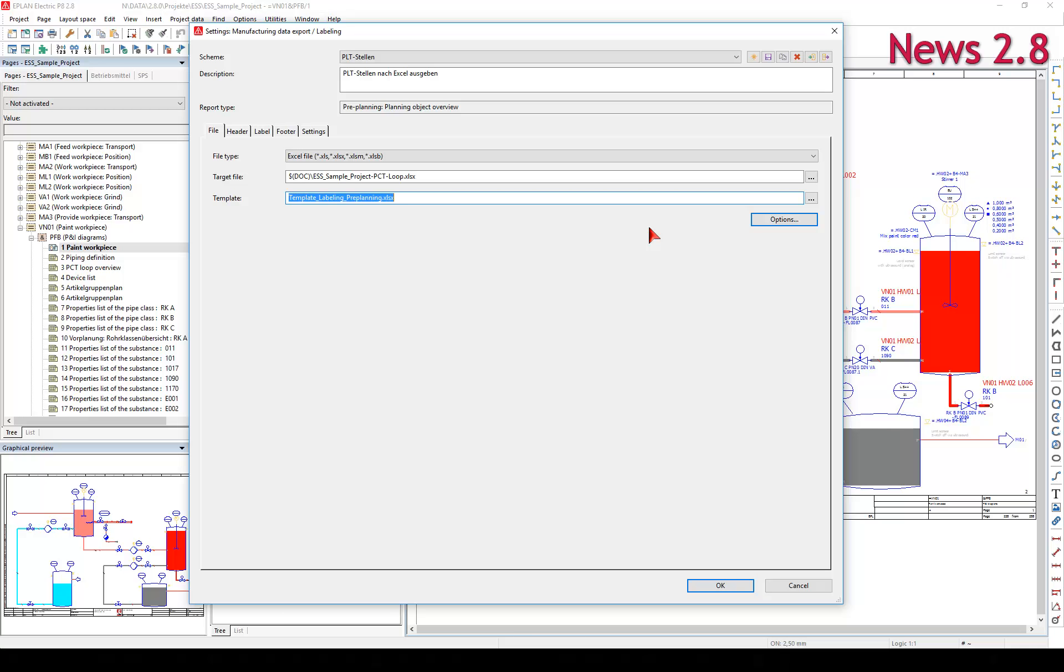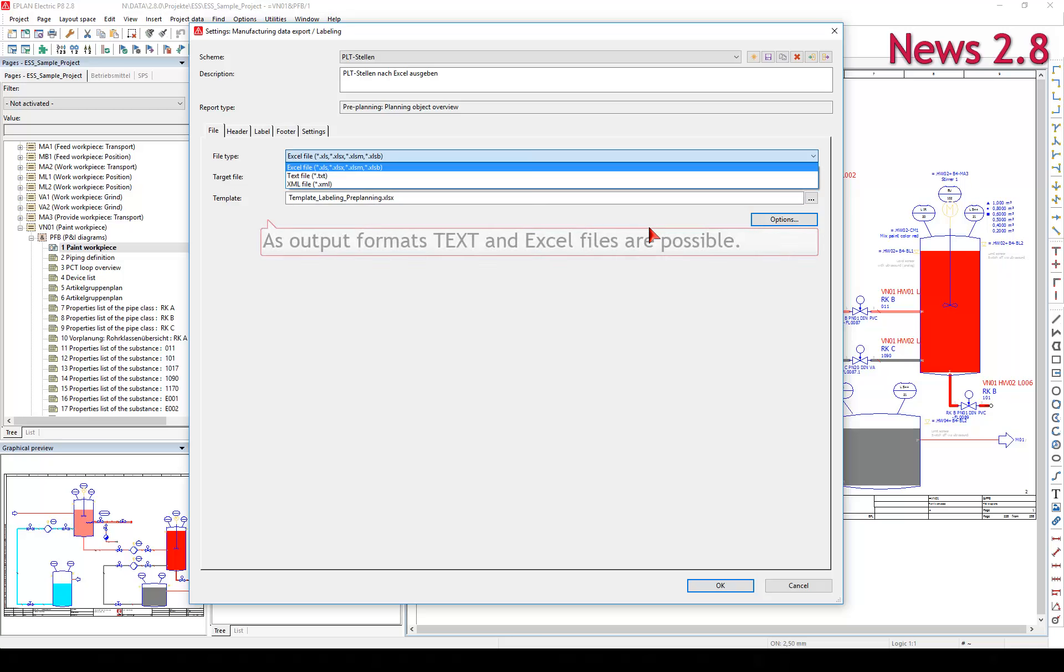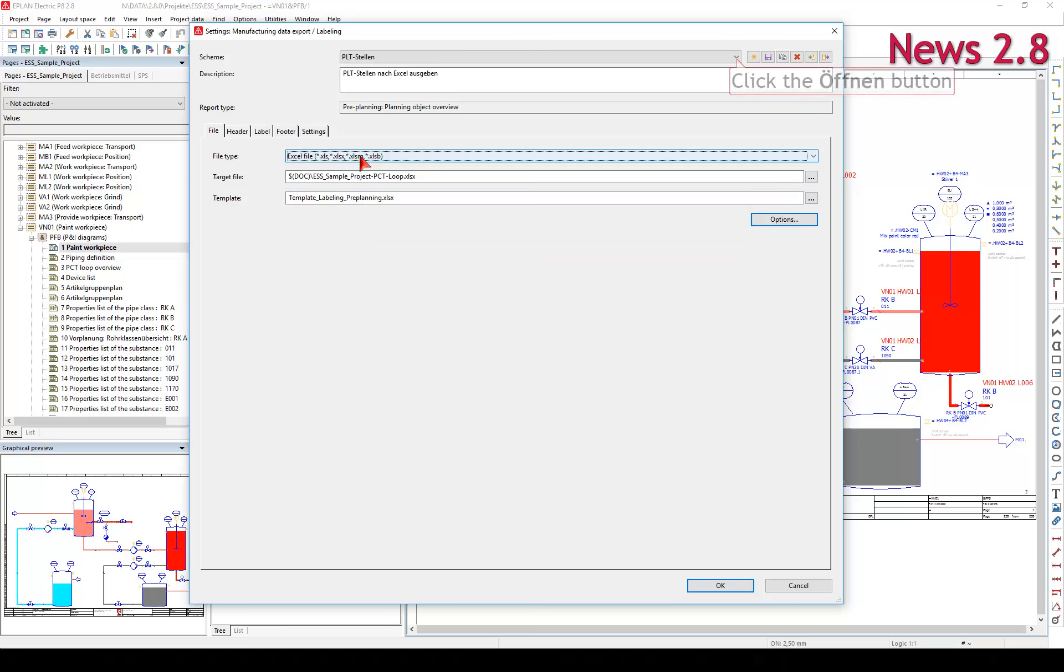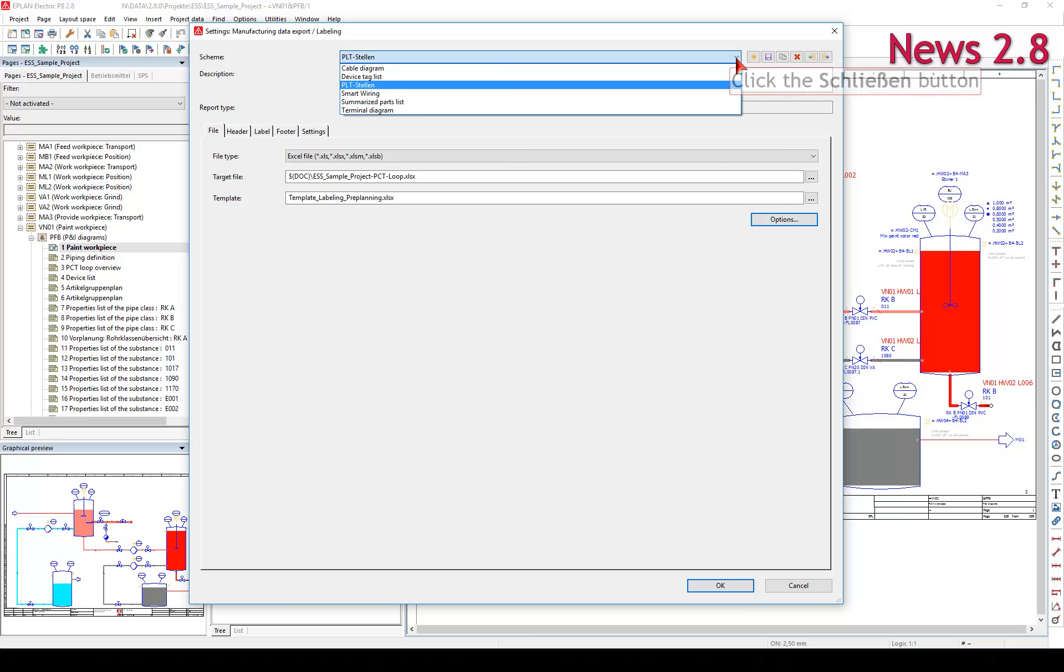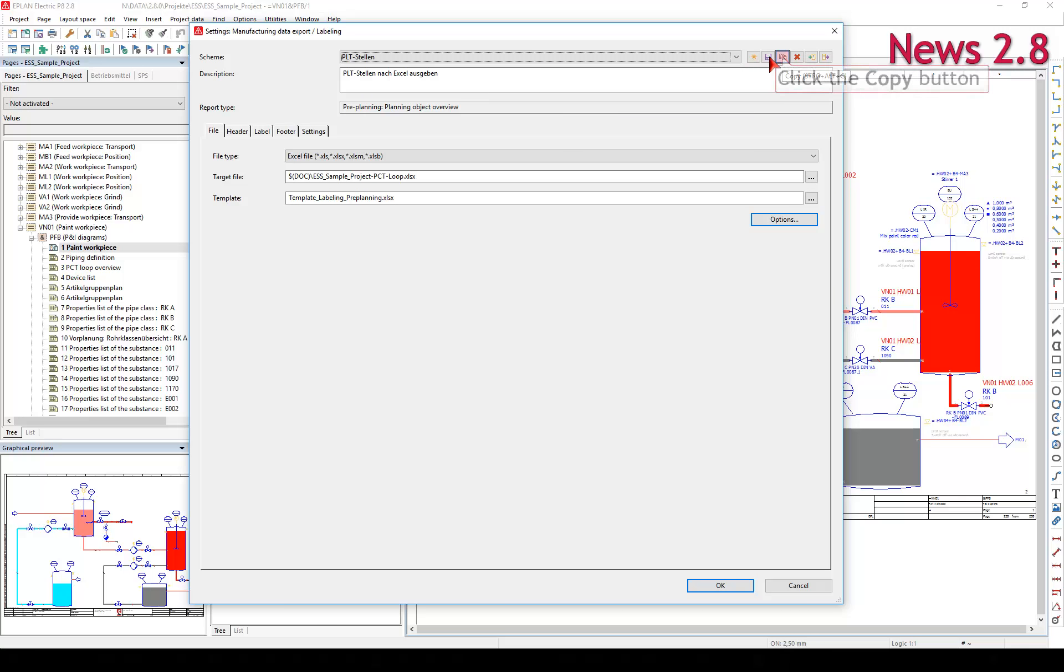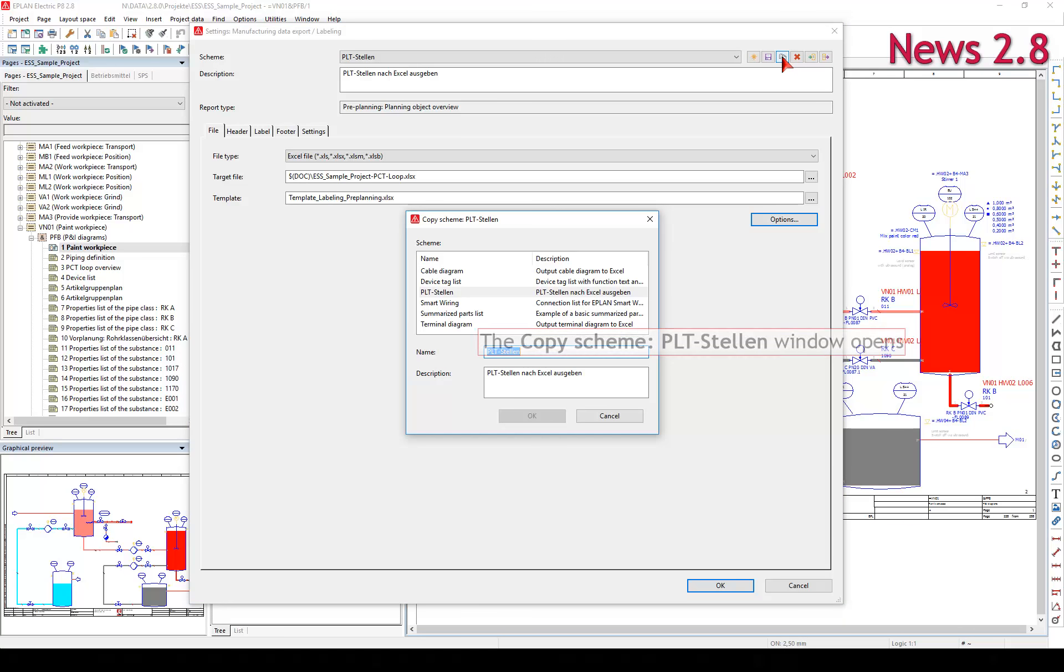As output formats, text and Excel files are possible. The scope of delivery contains predefined schemes that you can customize to your requirements.